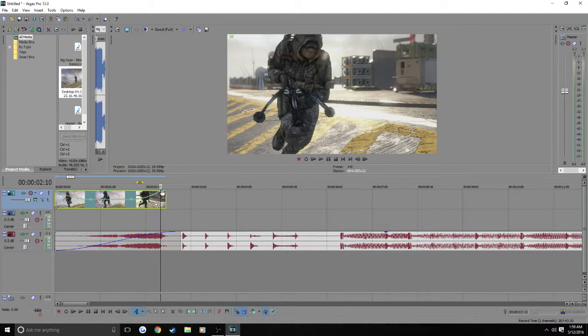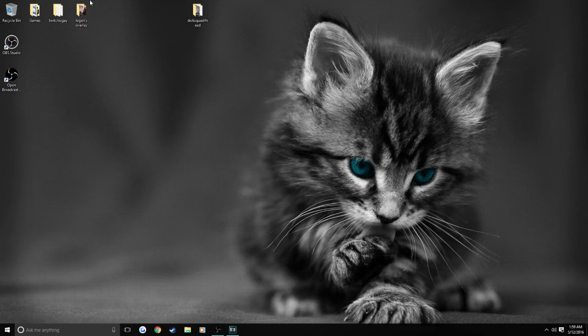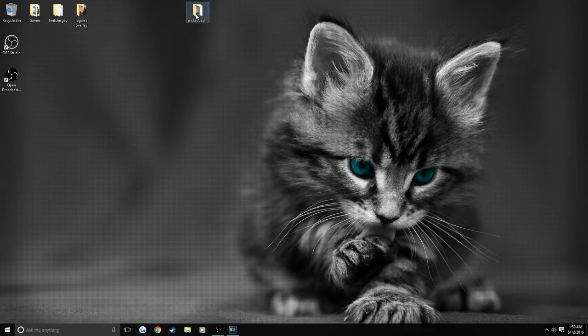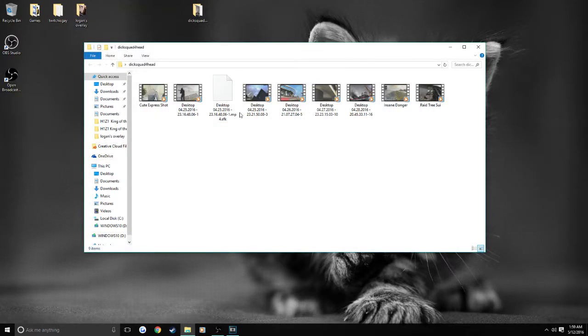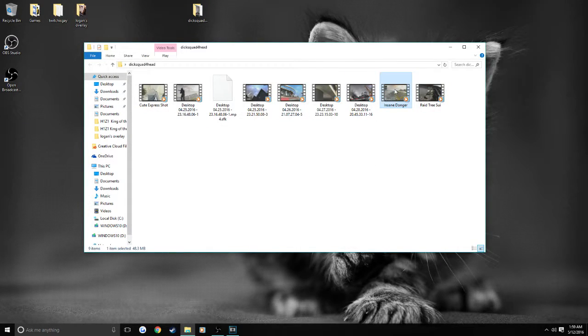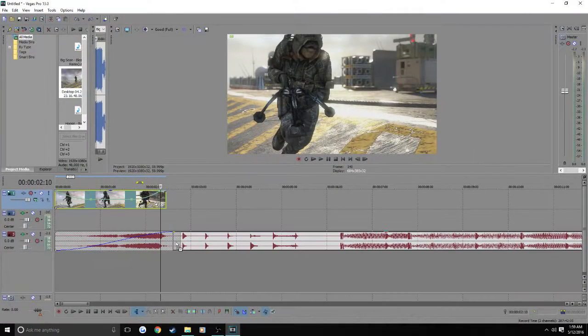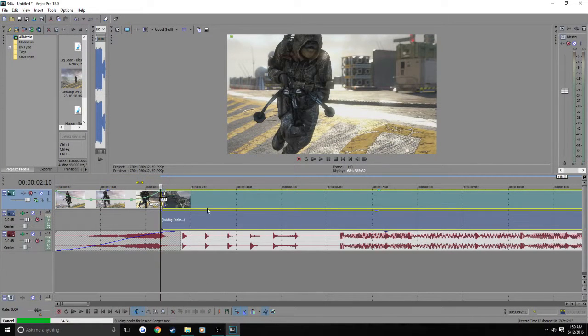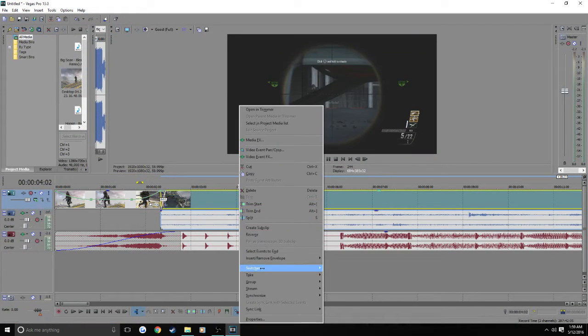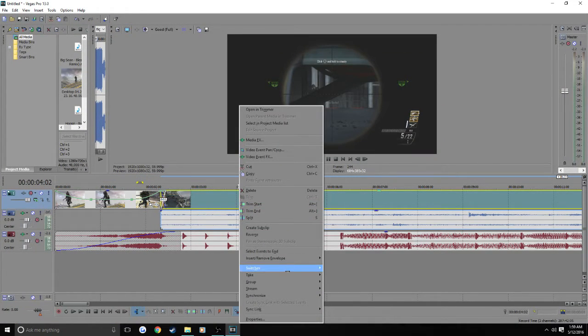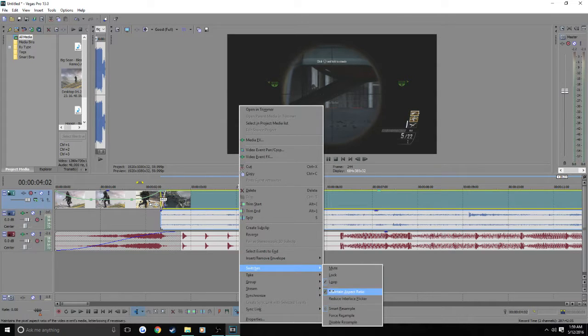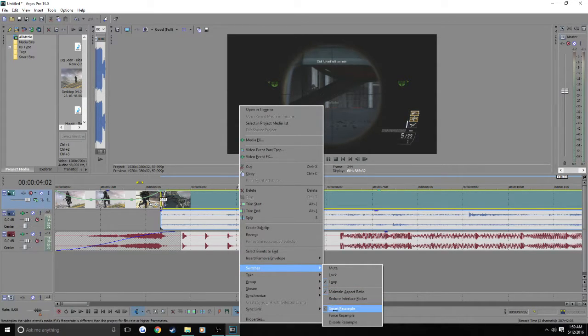So right here we're going to click on this. And this is where we're going to put in the first clip. Which I am going to do insane donger. Because it's an insane donger. One most important thing for any of you watching this that don't do this already. Please do it disable resample.